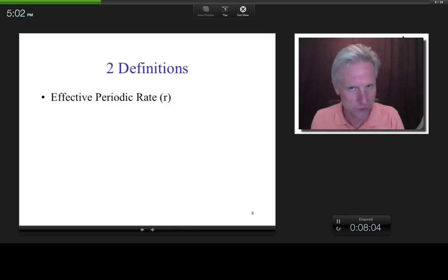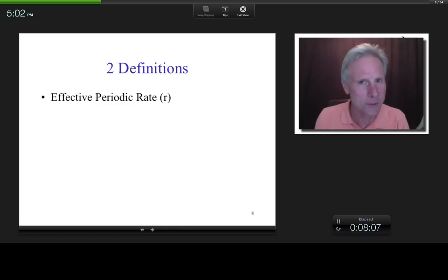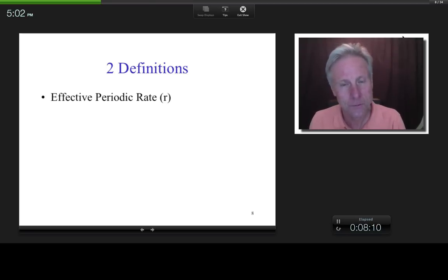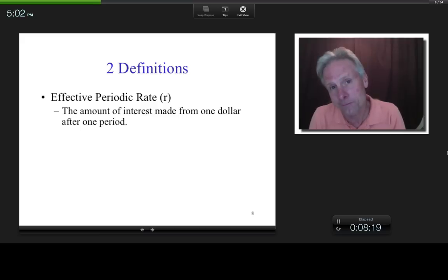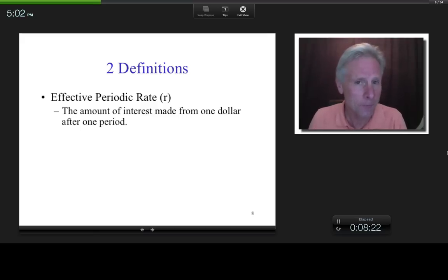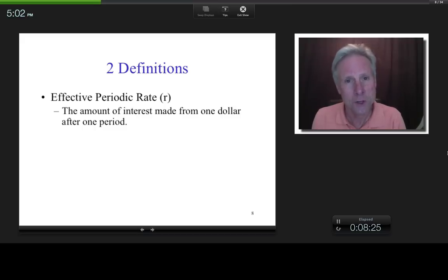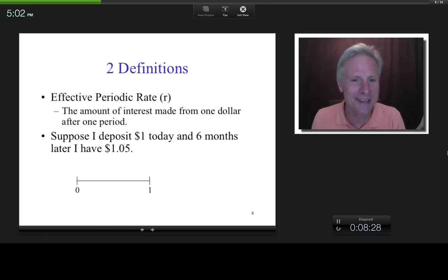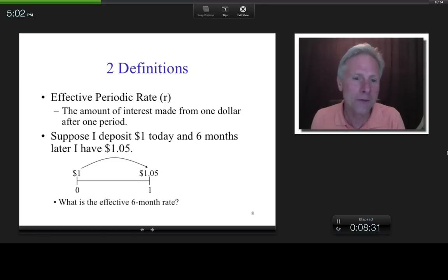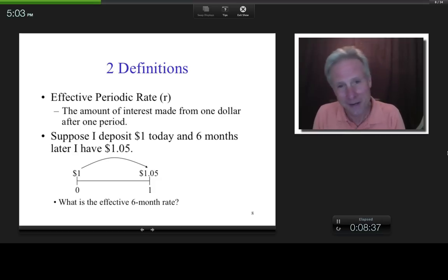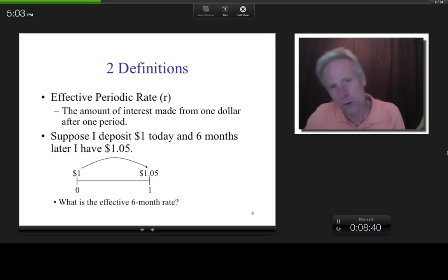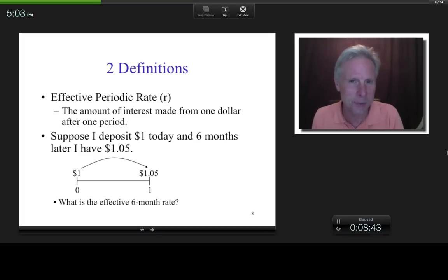Let me get into two definitions. The effective periodic rate, which I'll denote as R, is the amount of interest made from $1 after one period. For example, if I deposit $1 today and six months later I have $1.05, then the effective six-month rate is 5% — I made $0.05 off the dollar, communicated as a percentage.